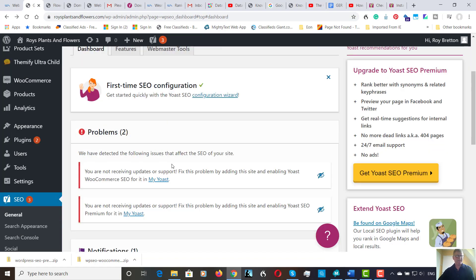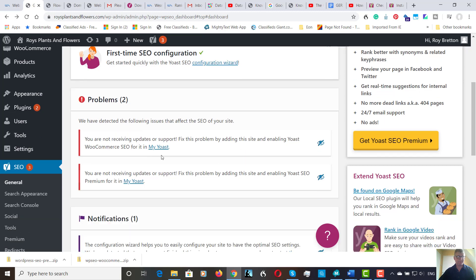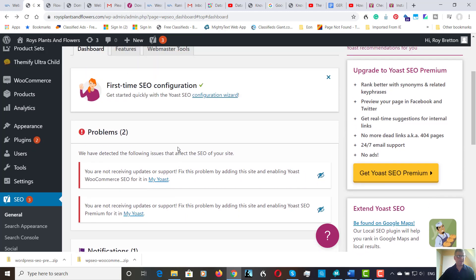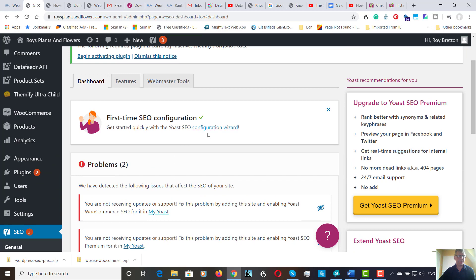We're back again. So here it says the following issues affecting the SEO of your site. Well I am actually connected to Yoast WooCommerce SEO. So we're going to ignore them for the moment. They'll probably go away. So let's go to the configuration wizard.